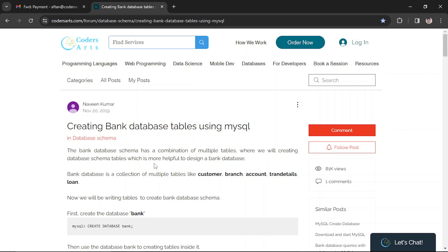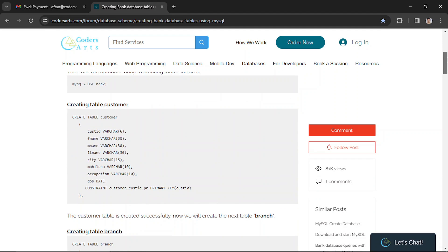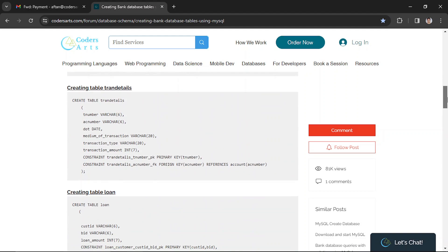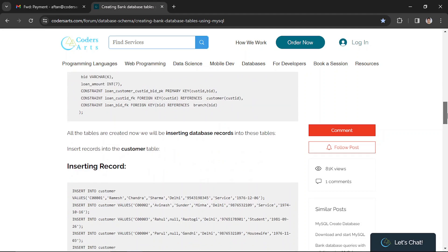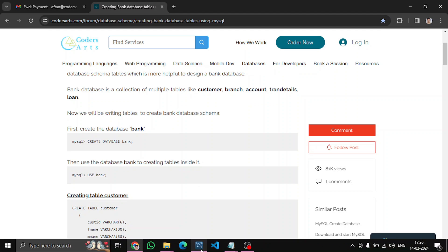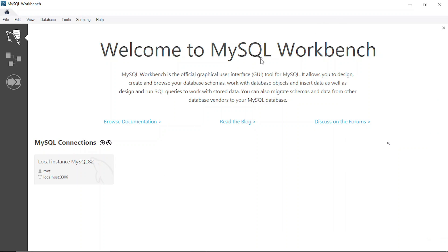First of all, let's understand the different tables: we have customer, branch, account, transaction details, and loan. We'll create all of them in MySQL Workbench. First you have to install MySQL Workbench and it should be set up already. If not, you can check out our other videos which mention MySQL installation on your computer.